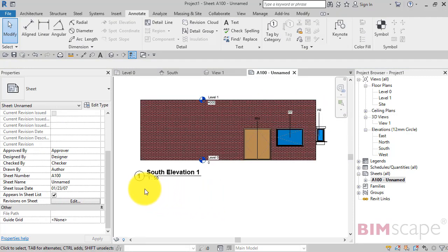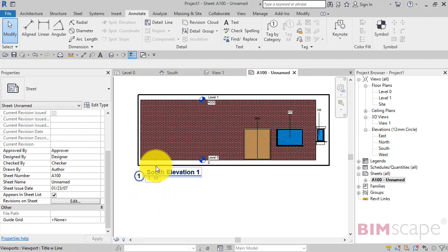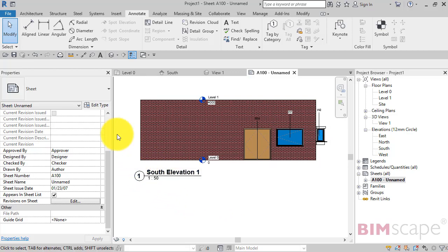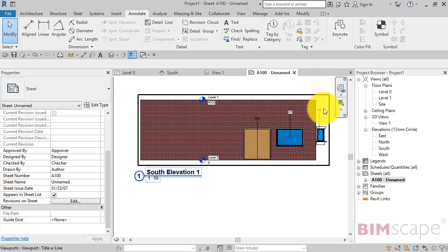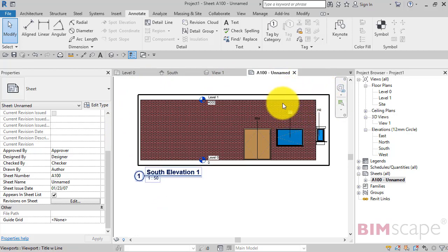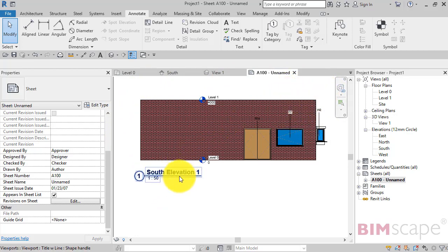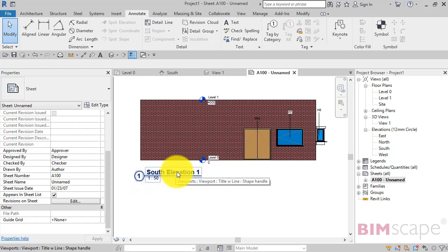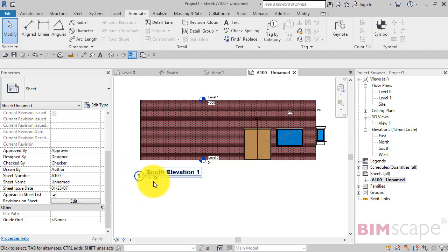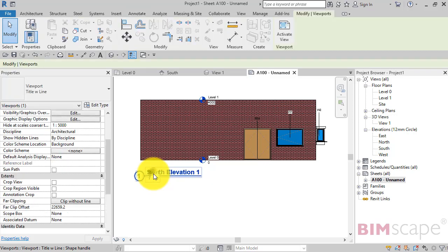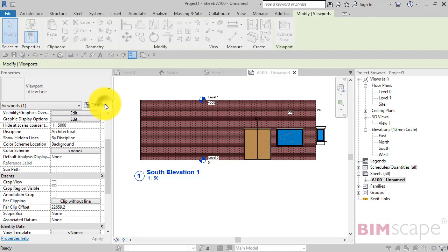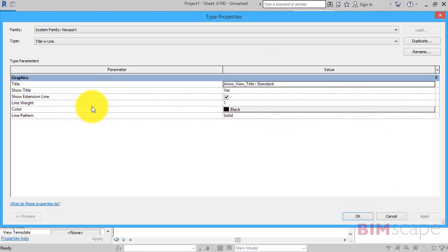Now if you want to get into actually editing what information is displayed here, remember it's pulling this information from the view. Think of the view as an object containing its own parametric data. This is just really just a tag that's pulling some of that information and placing it onto the sheet. So if we pick the view title now, if we edit type.